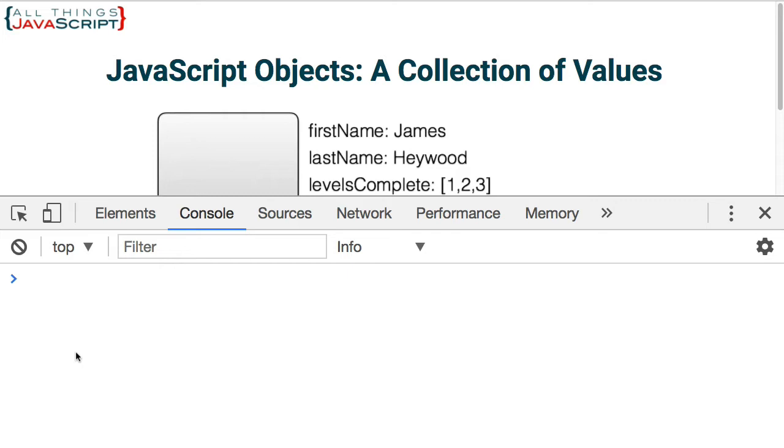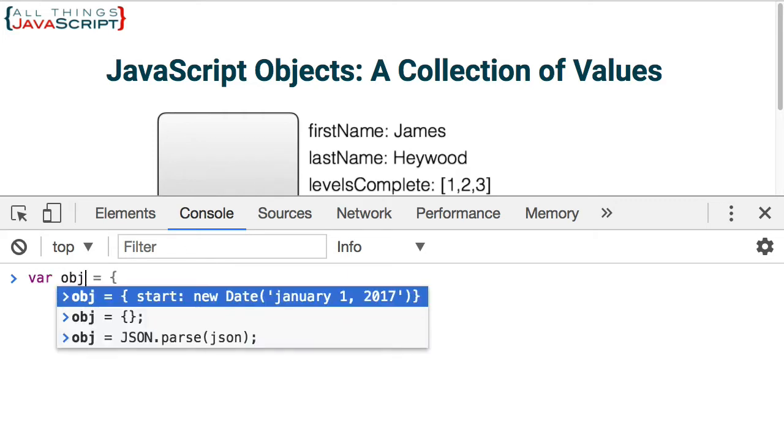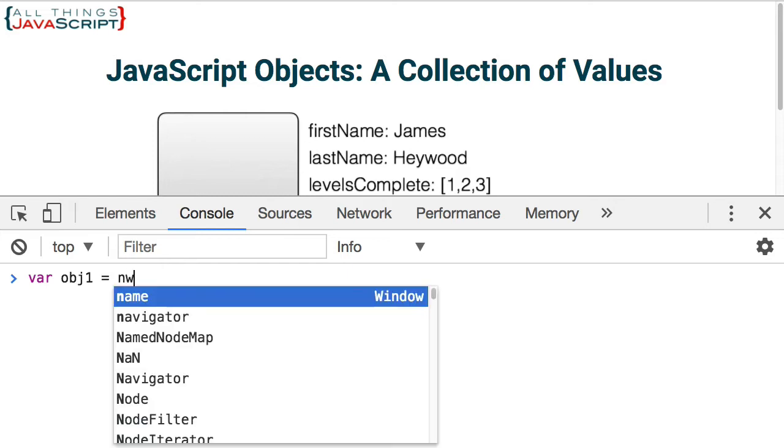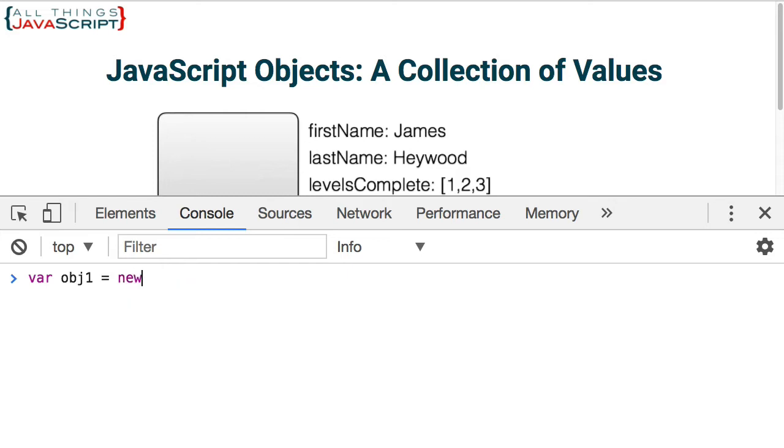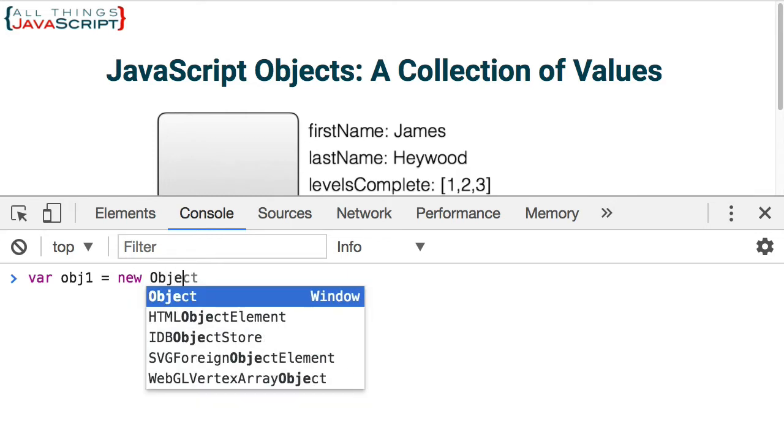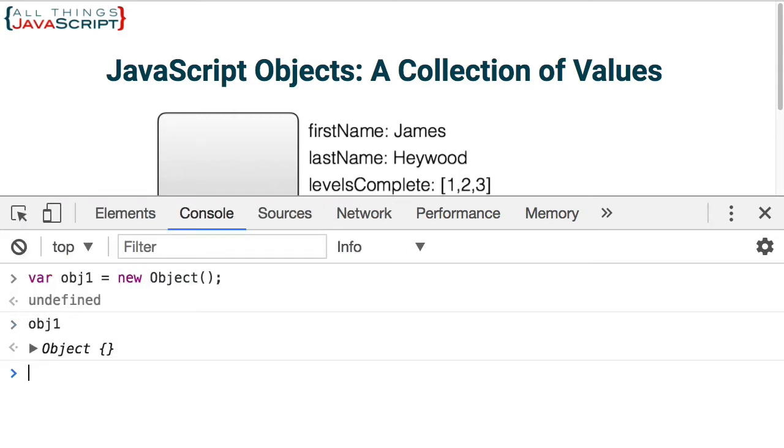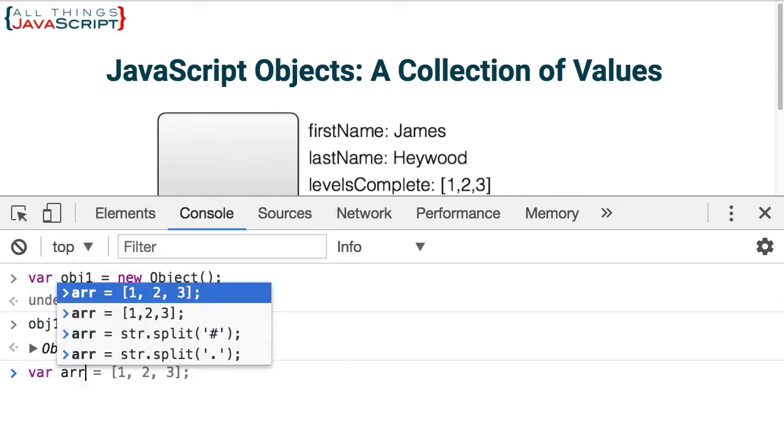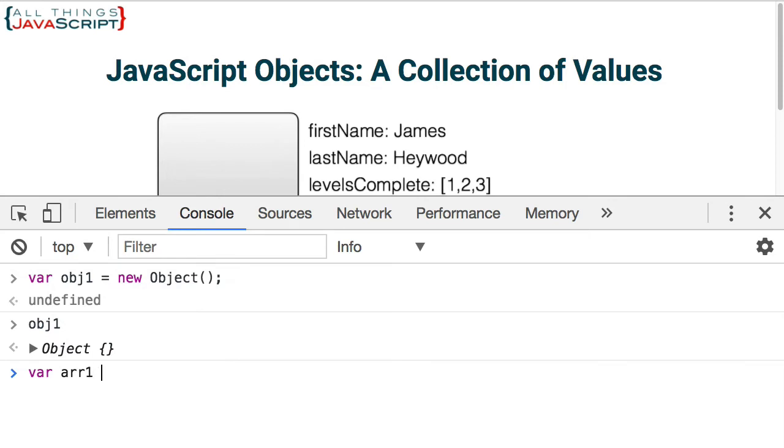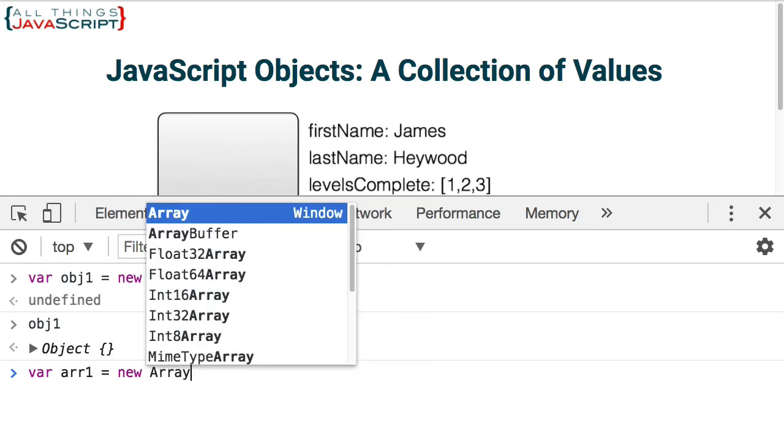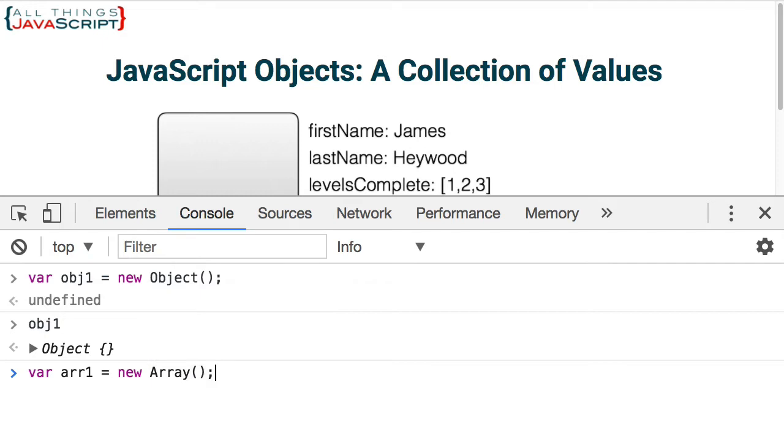So first let's take a look at the keyword new. So if I wanted to create a user defined object, I could use the keyword new with what we call the object constructor. That's going to create an object. It will be a blank object. I have not defined anything in it. Now keyword new works with other special types of objects that are found in JavaScript as well. For example, to create an array, I can use the keyword new with the array constructor.